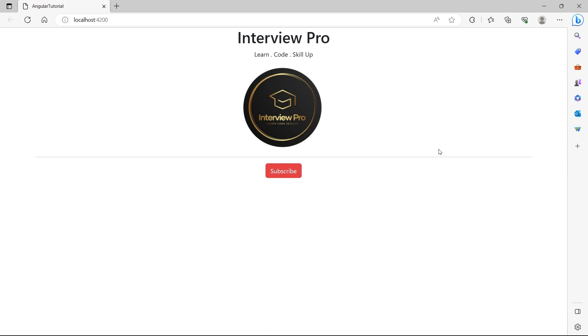Welcome to InterviewPro. In this video, let's talk about interpolation and property binding in Angular.